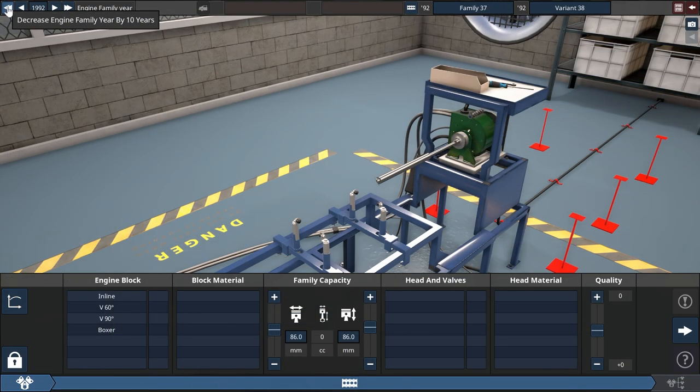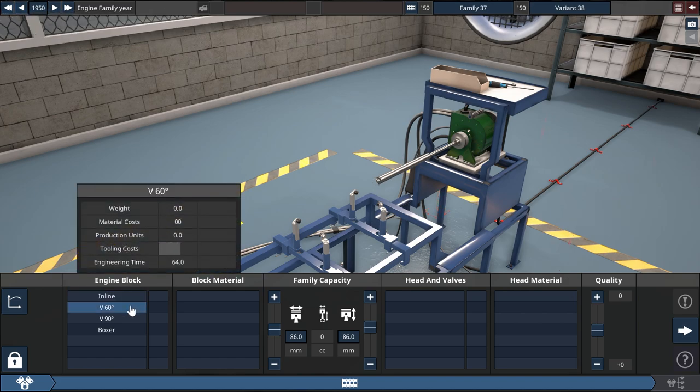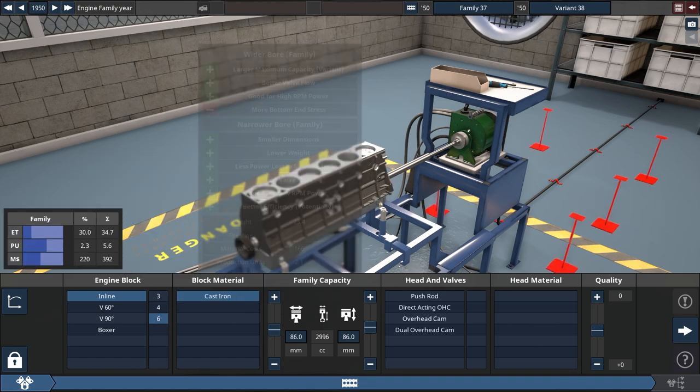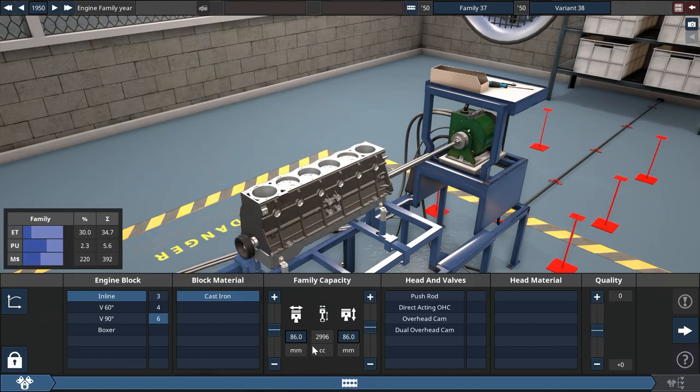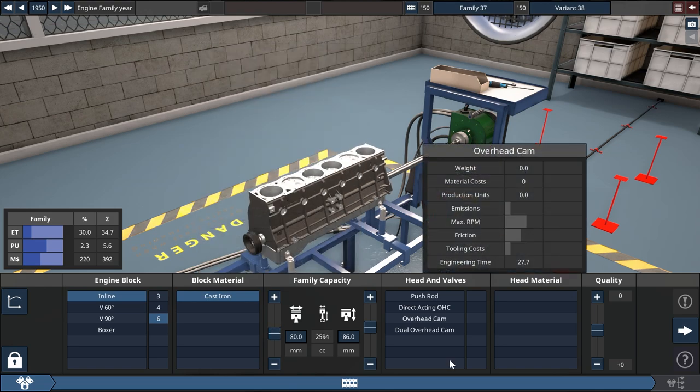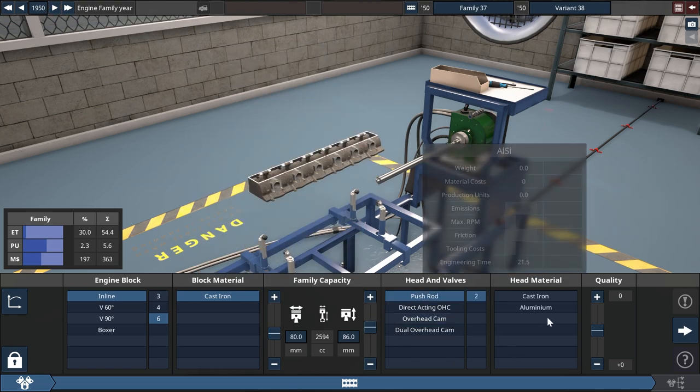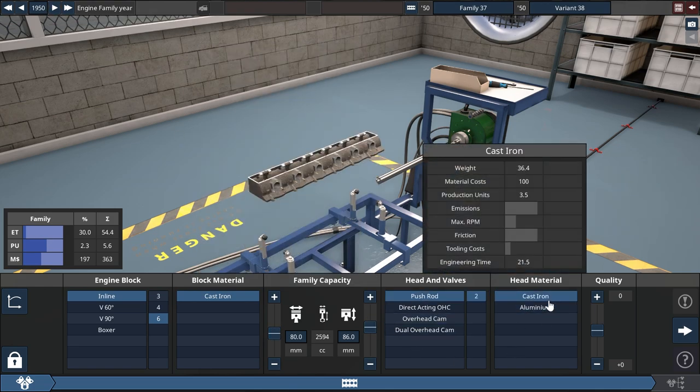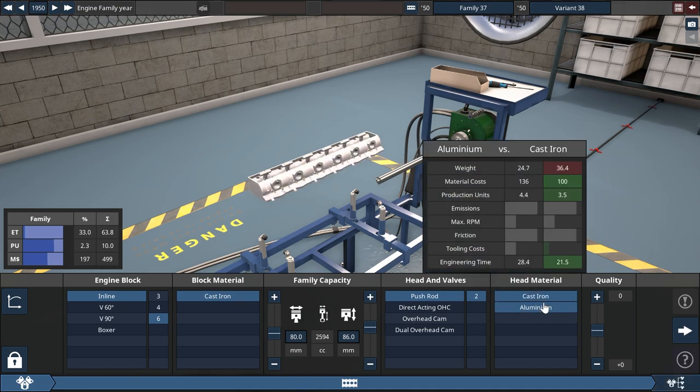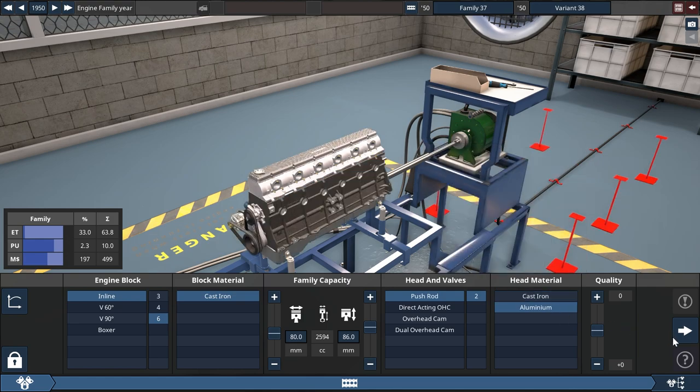So now our second engine is going to be an old one. We are going to make an inline six with a few carbs on it. Not quite that large, please. A 2.6 liter, 1950. Let's make it a push rod. And we are going to go for the aluminum head because that is nice. That gives you a little bit of extra octane to work with.